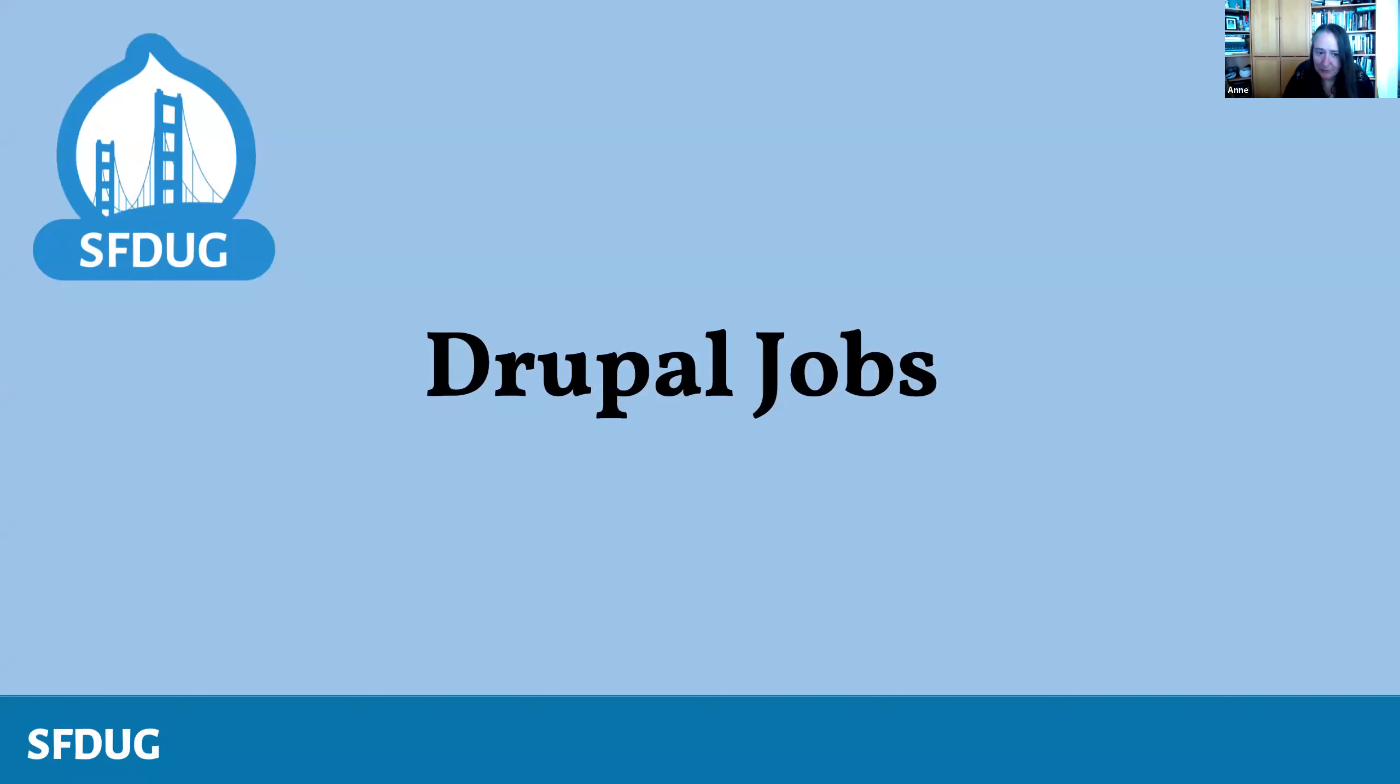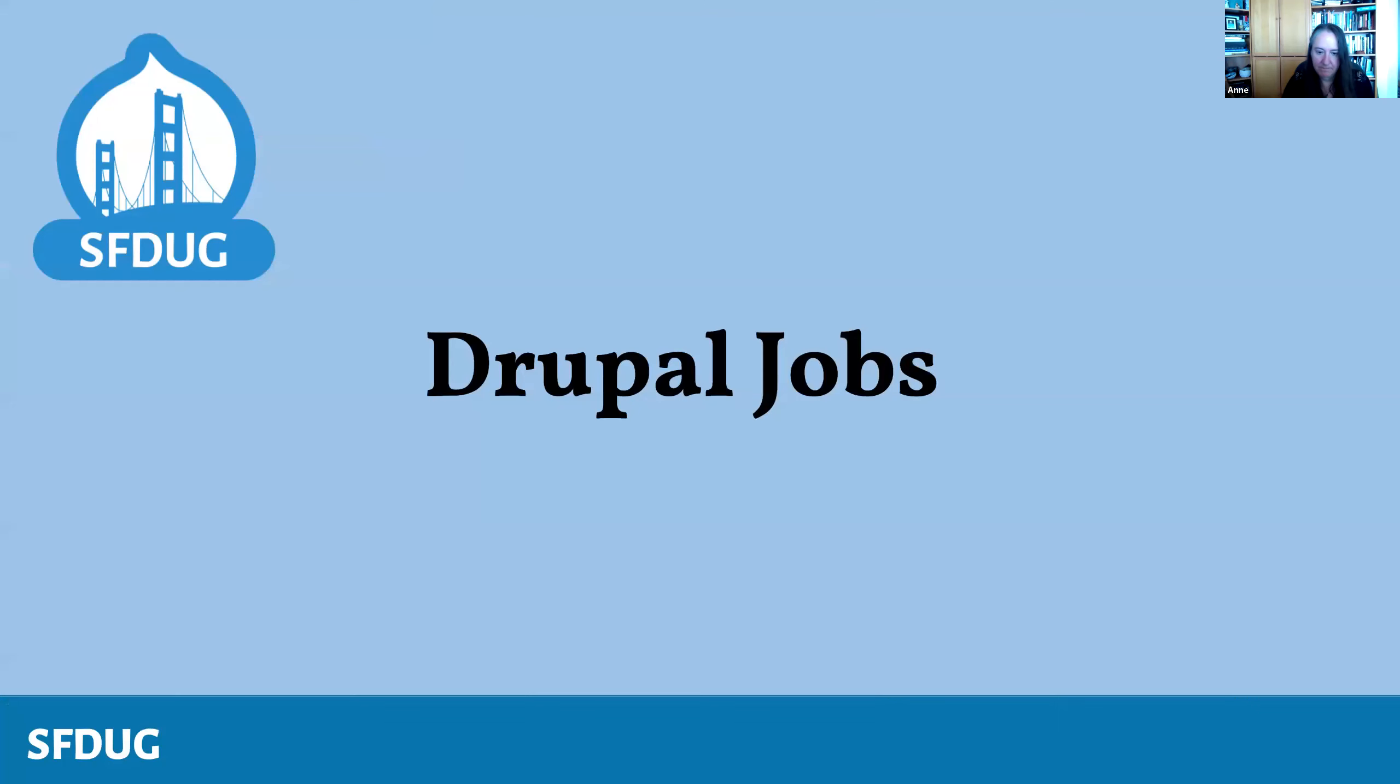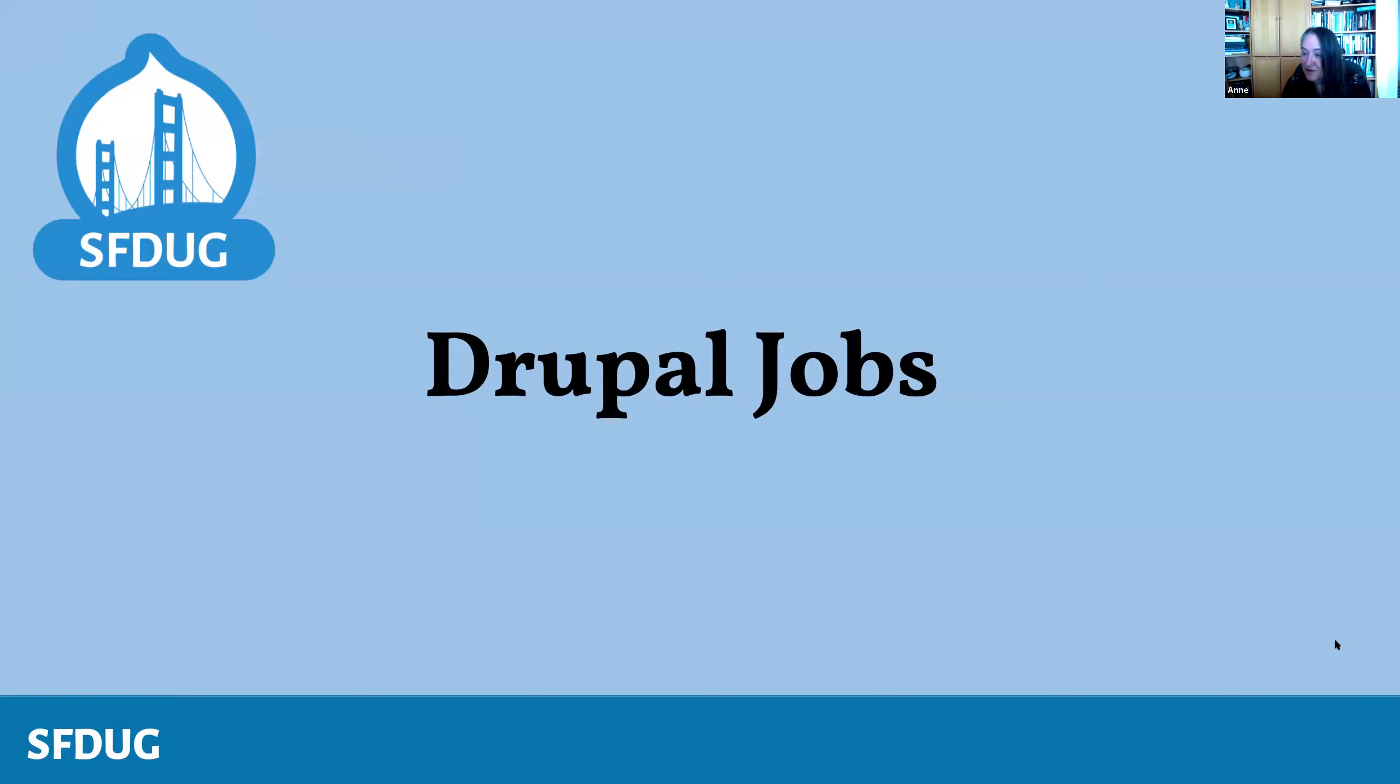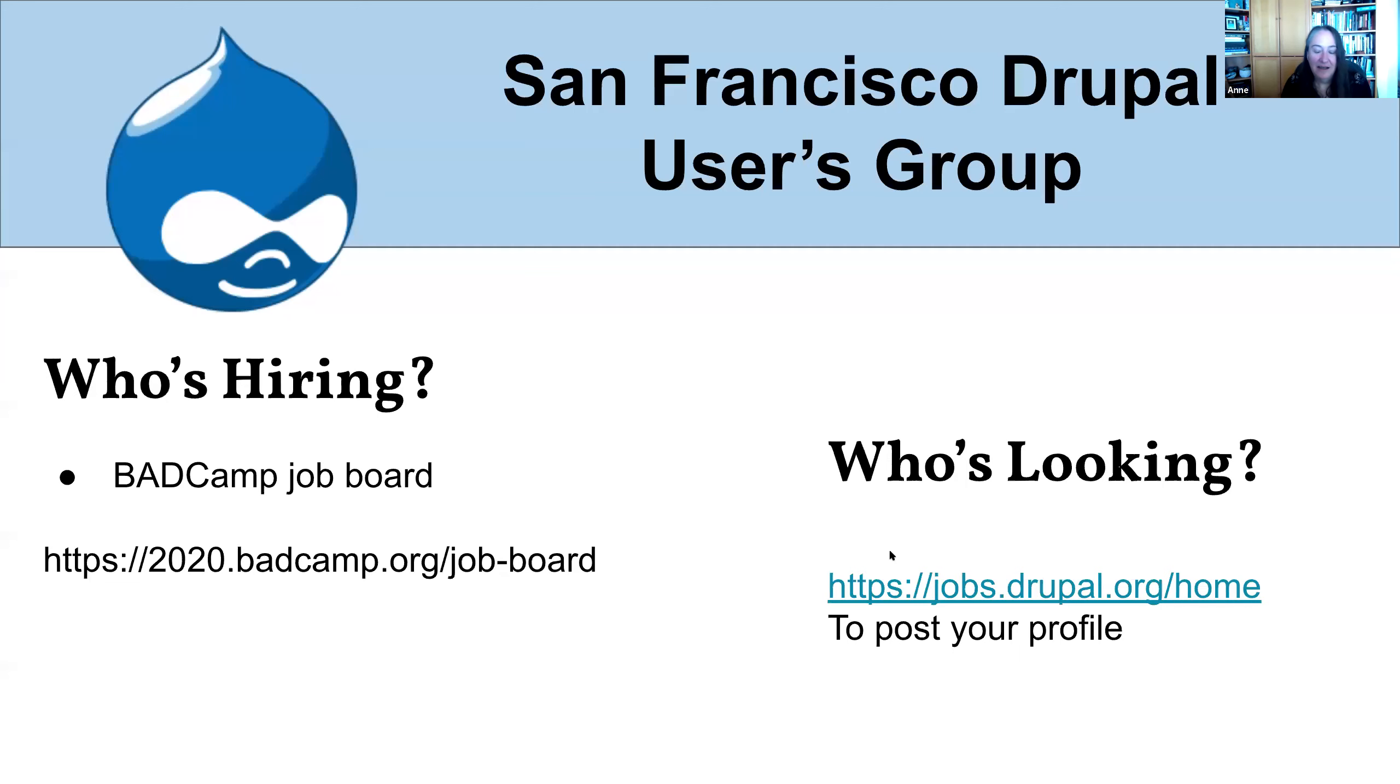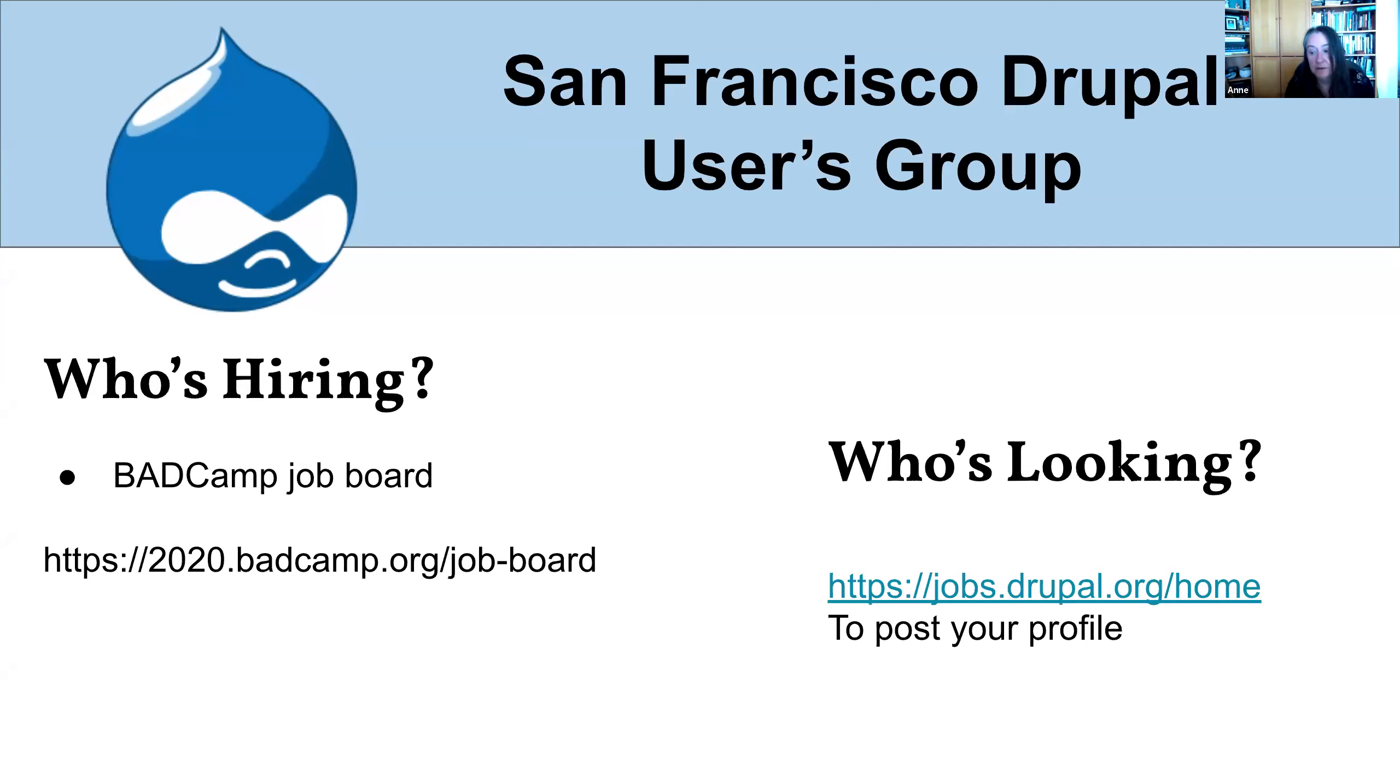Black Lives Matter. Drupal jobs. Is anybody here either looking for a job or looking to hire? There are still jobs on the 2020 bad camp job board. And you can also go to jobs.drupal.org. Also just kind of a selfish plug, Canopy we're hiring. You can check us out at canopy.com. We're looking for Drupal people, but also WordPress people and not just developers. Give us a look. It's a great place to work.